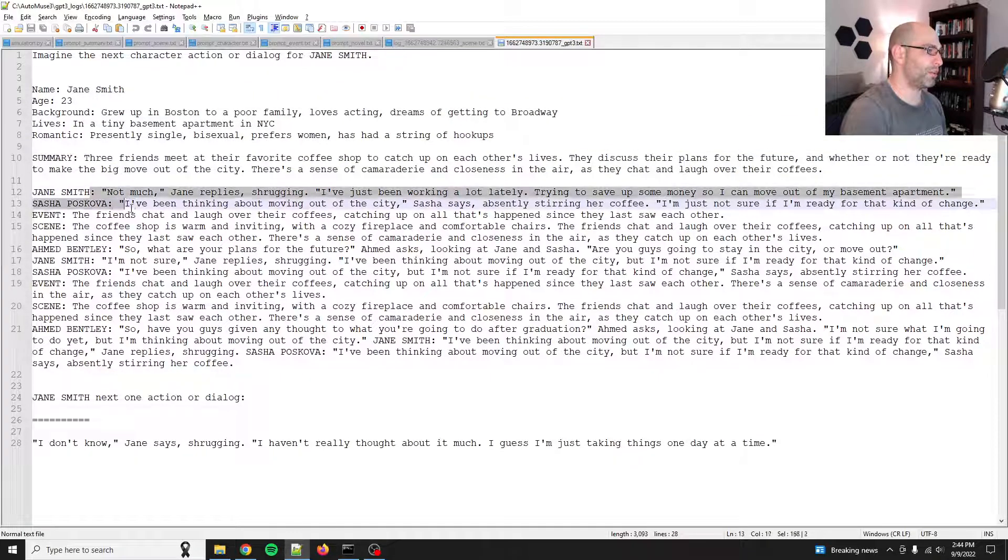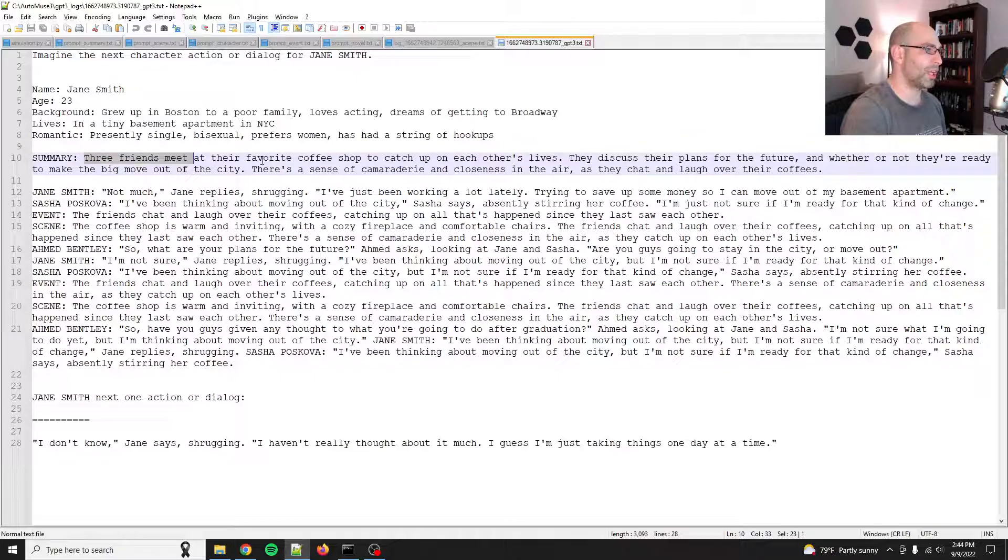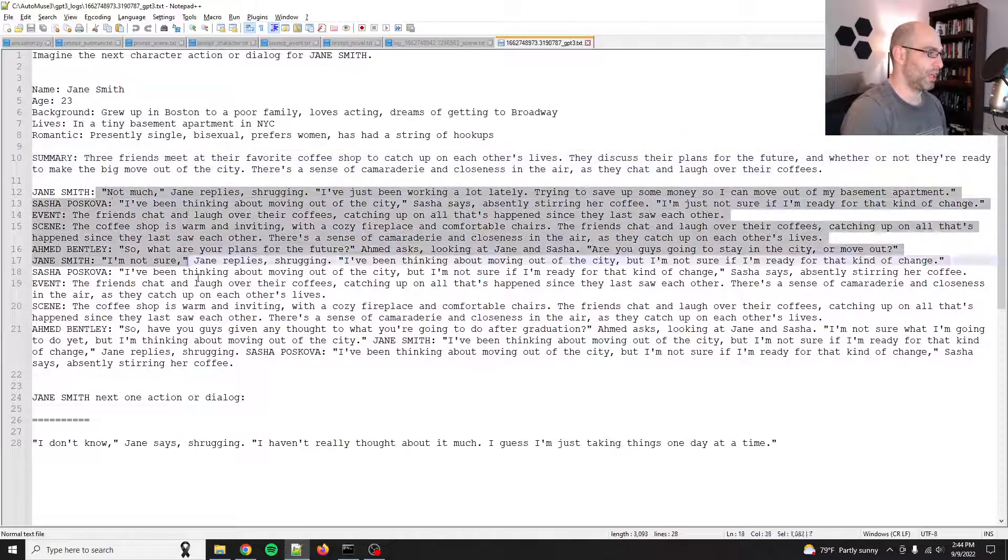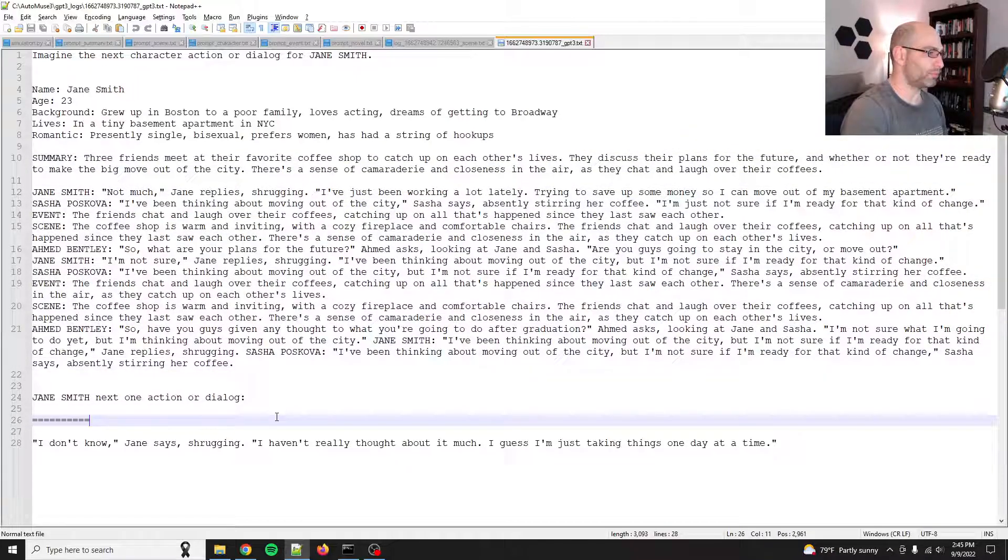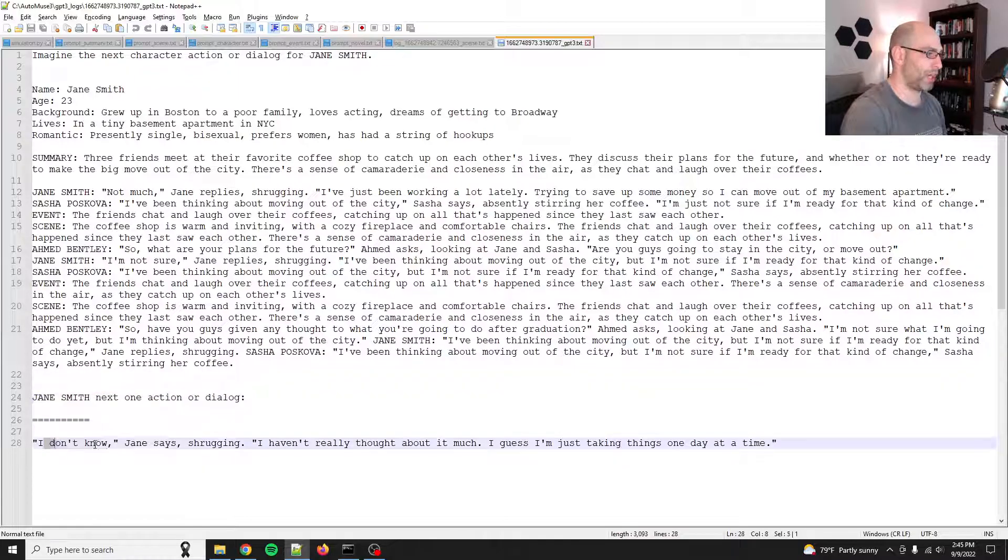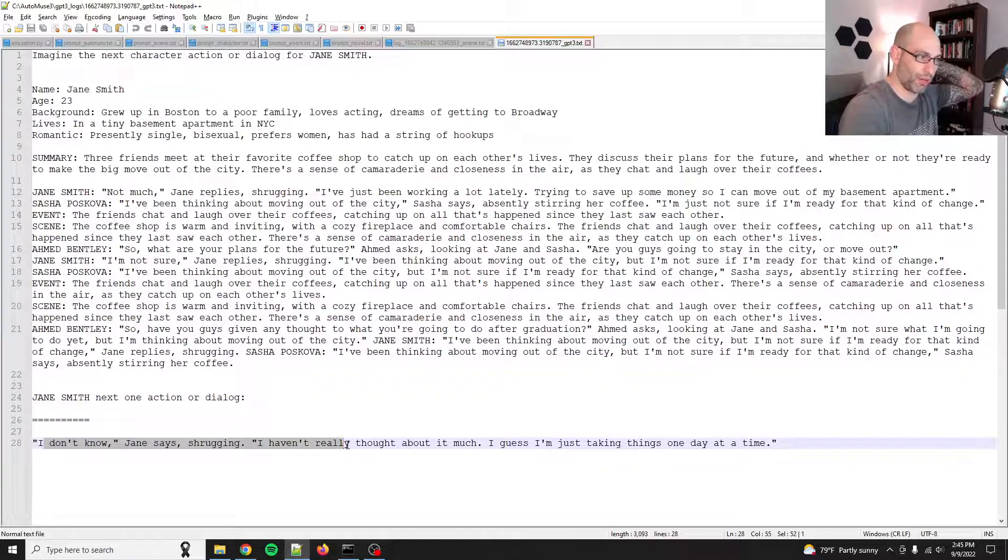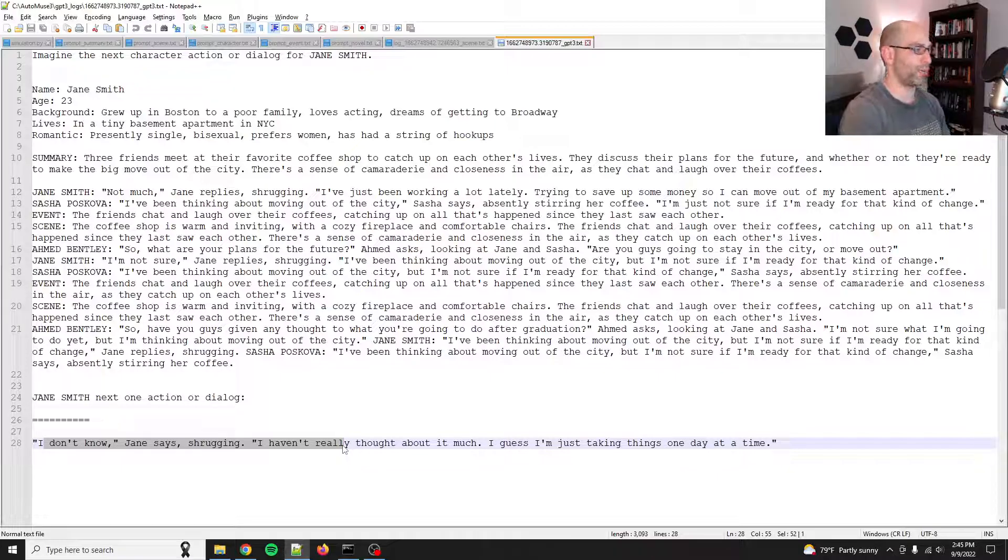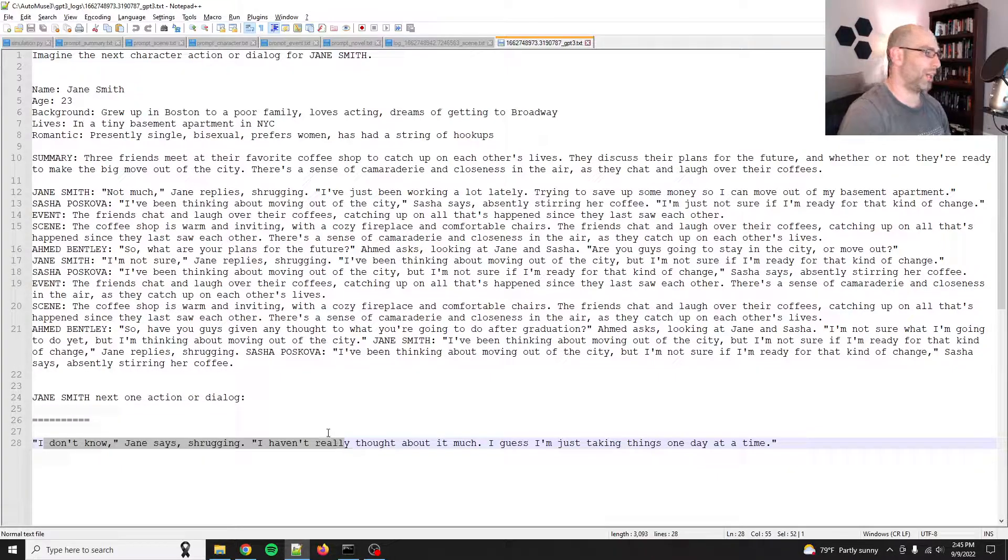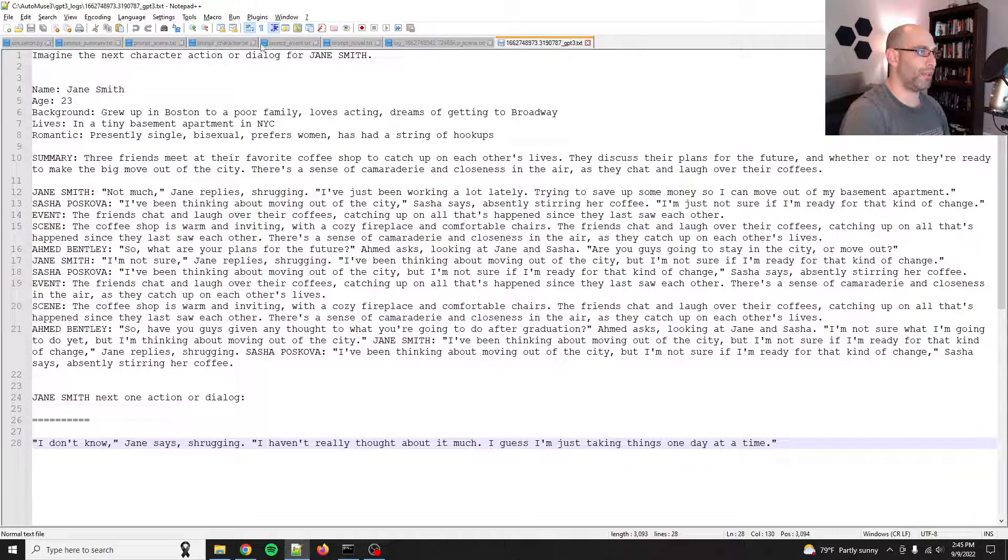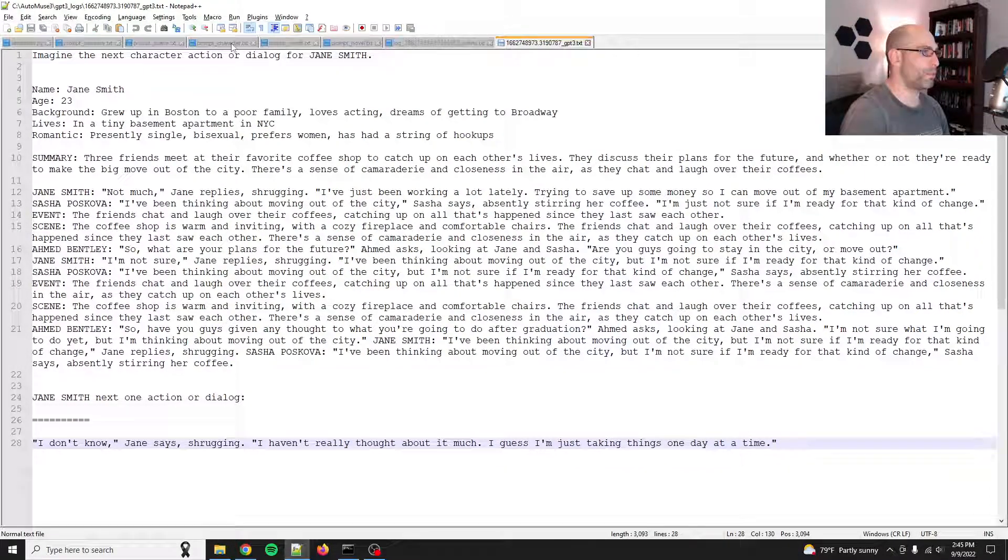So here's an example of that prompt where it says, imagine the next character action or dialogue for Jane Smith. Here's your character profile. So this is an agent model. Summary. And then the summary gives you the whole background of what's happened. So then Jane Smith, next one action or dialogue. I don't know, Jane says, I haven't really thought about it much. I guess I'm just getting, doing one, doing things one day at a time. So there you have it. It's pretty straightforward.